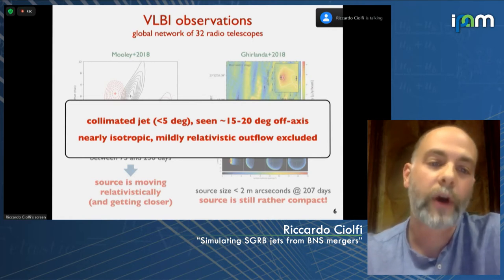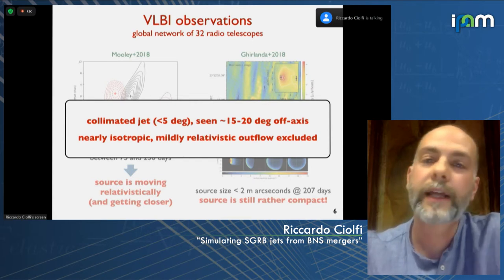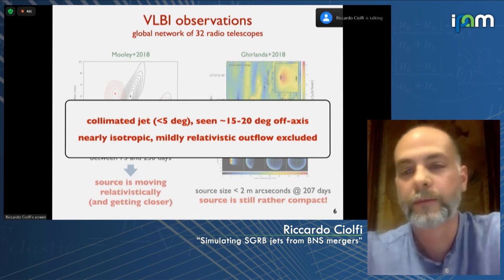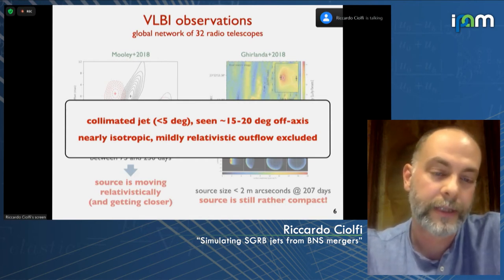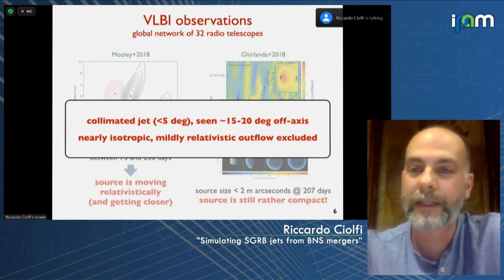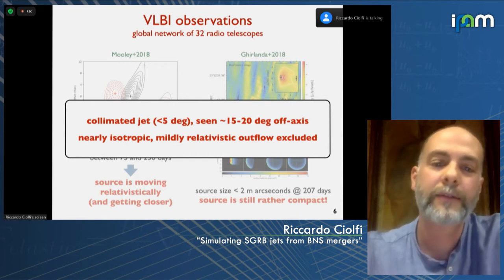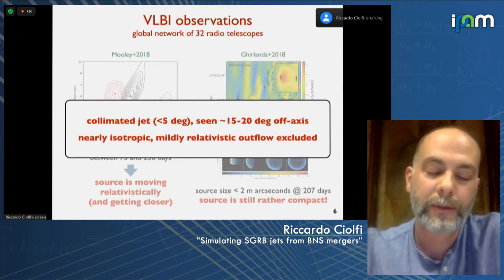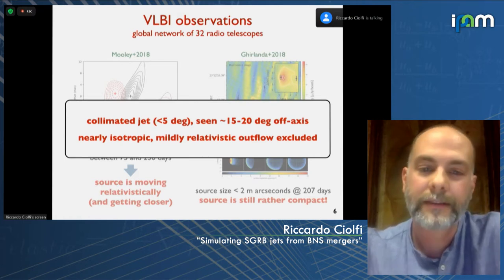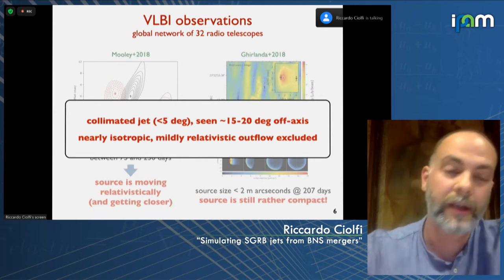Combining these two pieces of information, we reached the conclusion that there was a collimated jet — actually very collimated, with a half-opening angle of between 3 and 5 degrees, but seen 15 to 20 degrees off-axis. An observer on-axis would have seen a short gamma-ray burst with energetics consistent with others we know. At the same time, the mildly relativistic choked jet scenario was excluded. So in the end, we arrived at the right explanation.